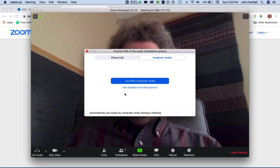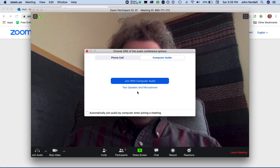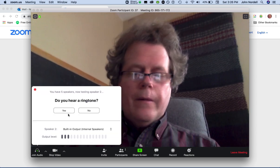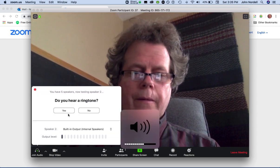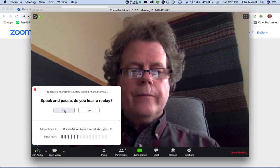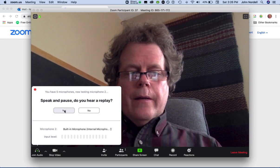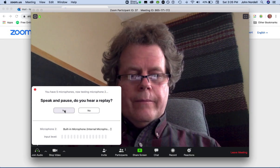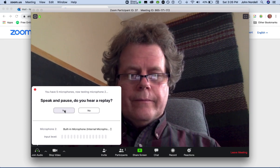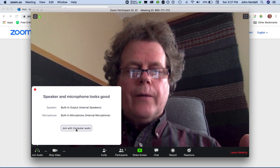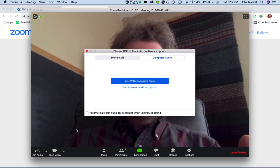And then I want to join with computer audio, but I can test my speaker. Okay, yes, I hear the ringtone. So I can test my mic. I want to join the meeting with computer audio right here.